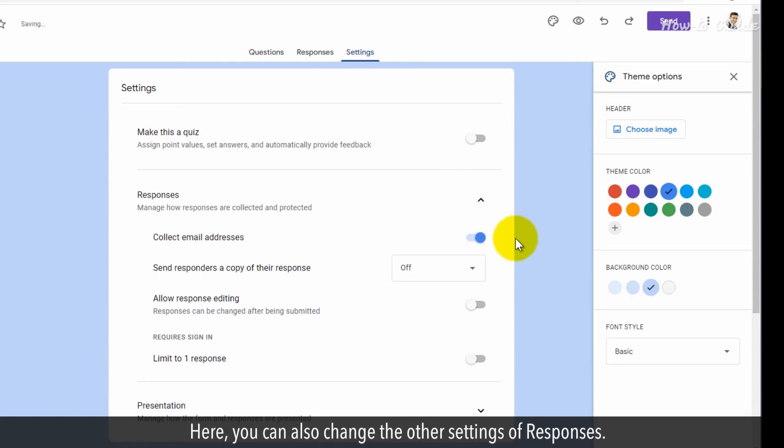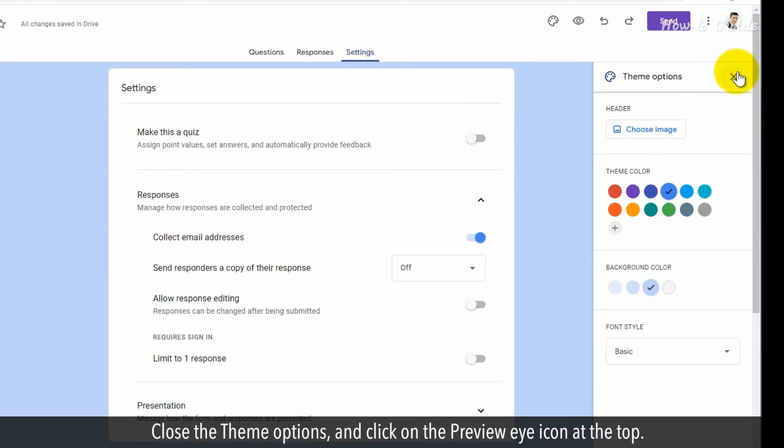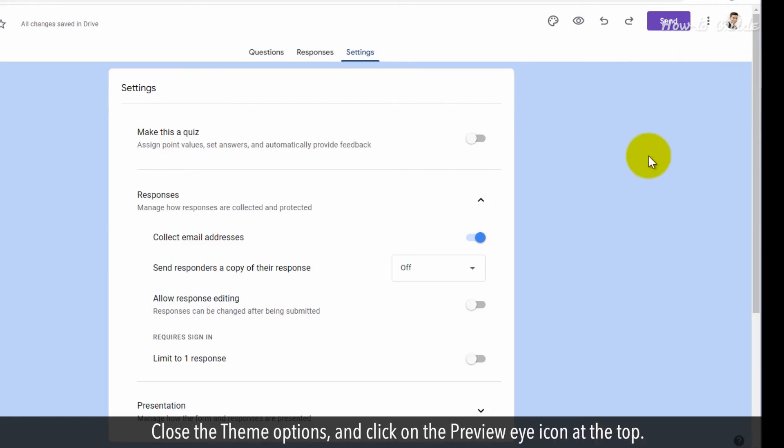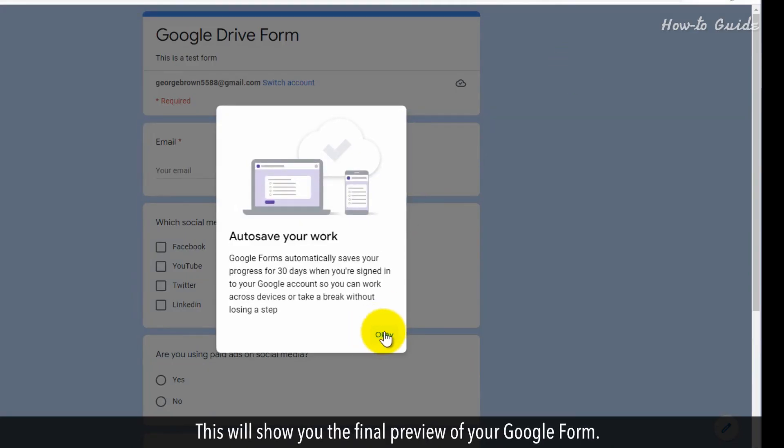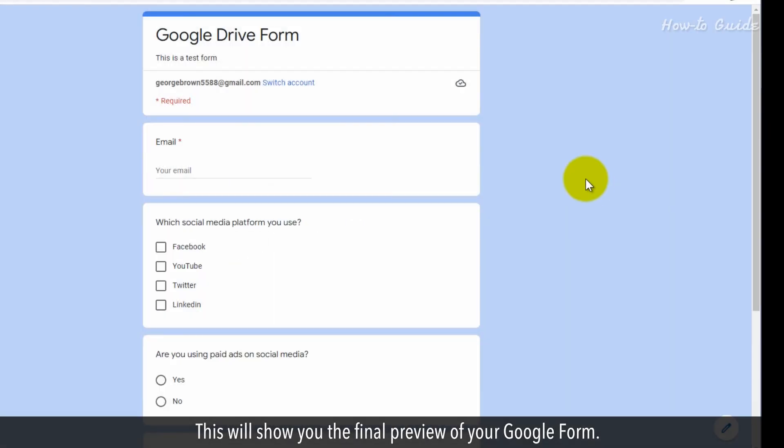Here, you can also change the other settings of responses. Close the theme options and click on the Preview Eye icon at the top. This will show you the final preview of your Google Form.